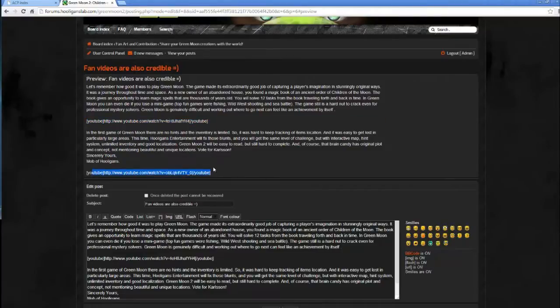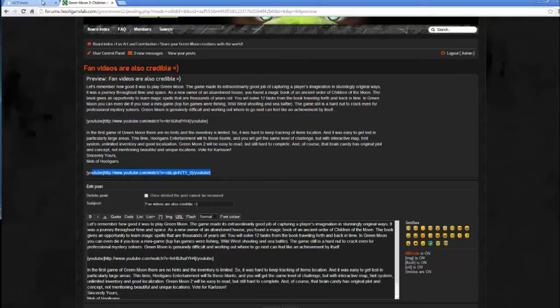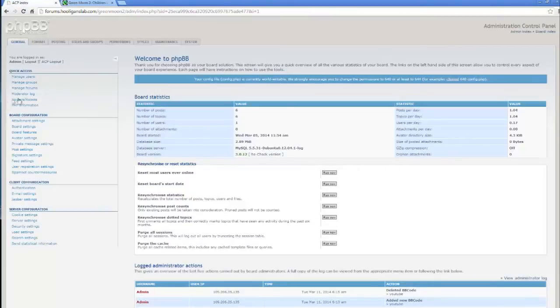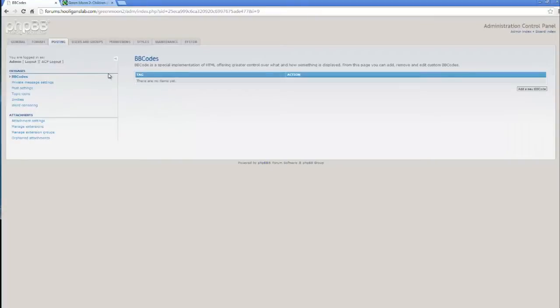So we need to go to the Administration control panel. Posting. And add a new tag.